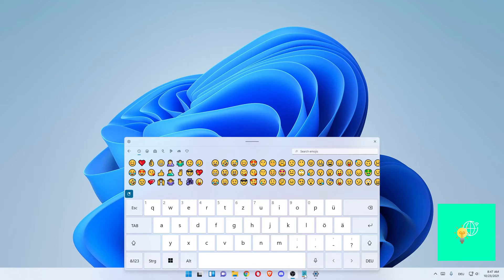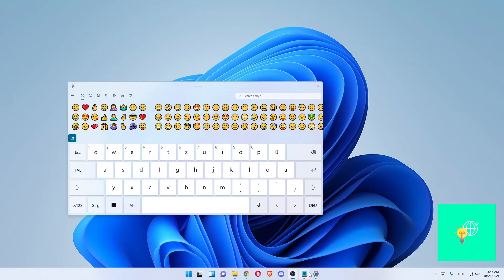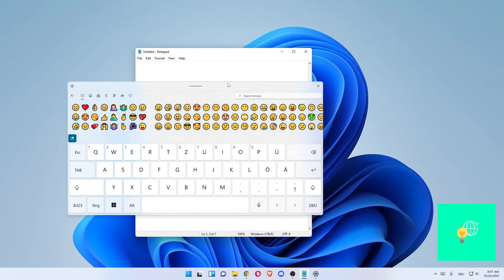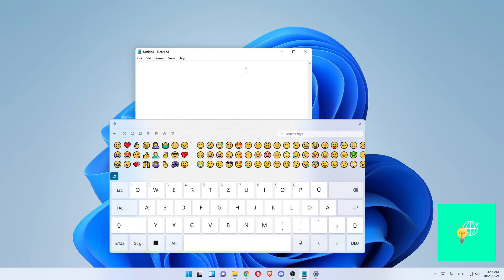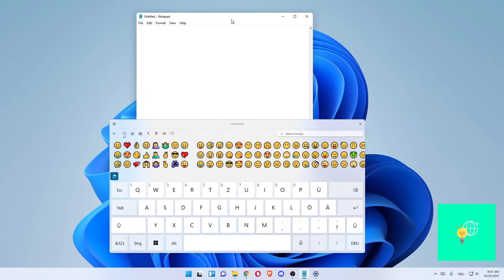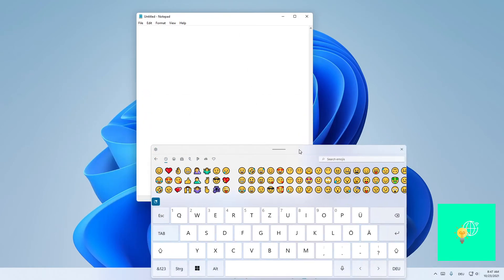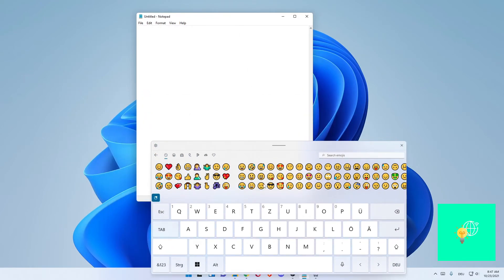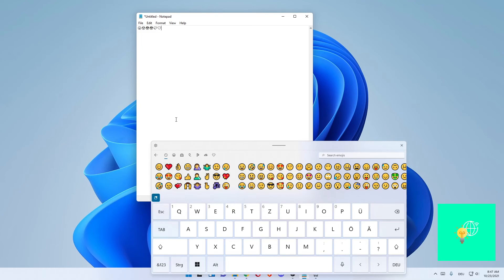We can now use this to write some emoji text. As you can see, you can do hearts and all these things.